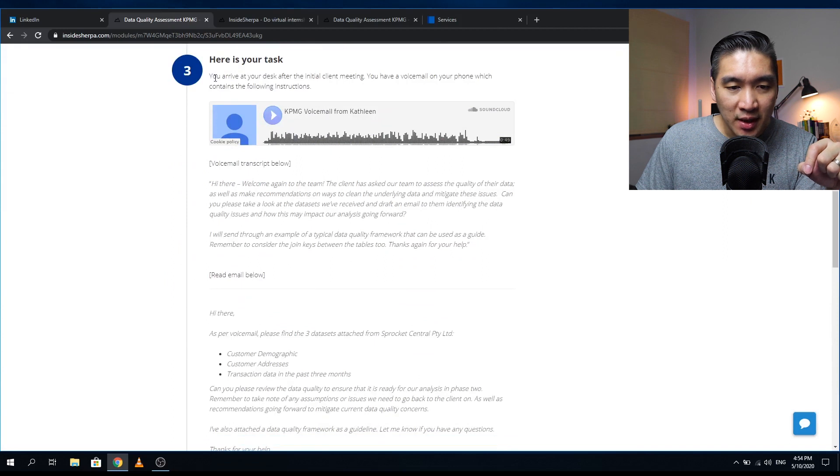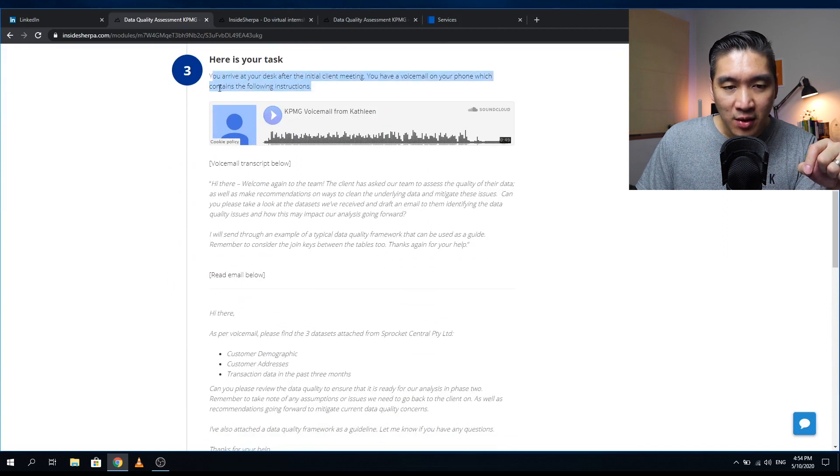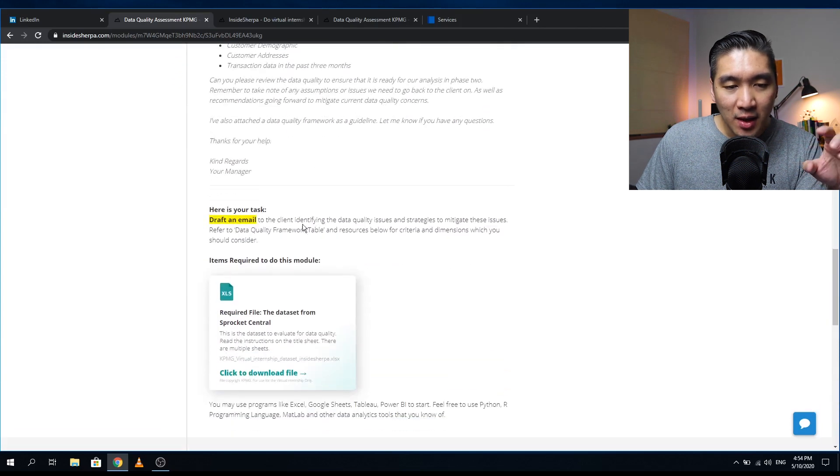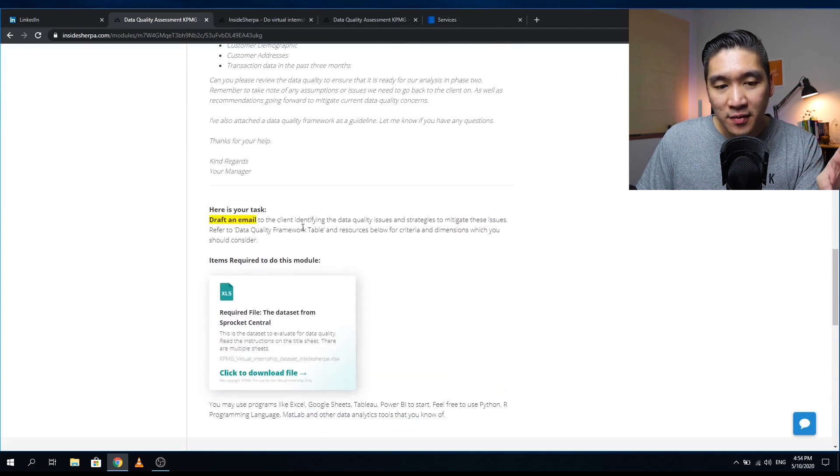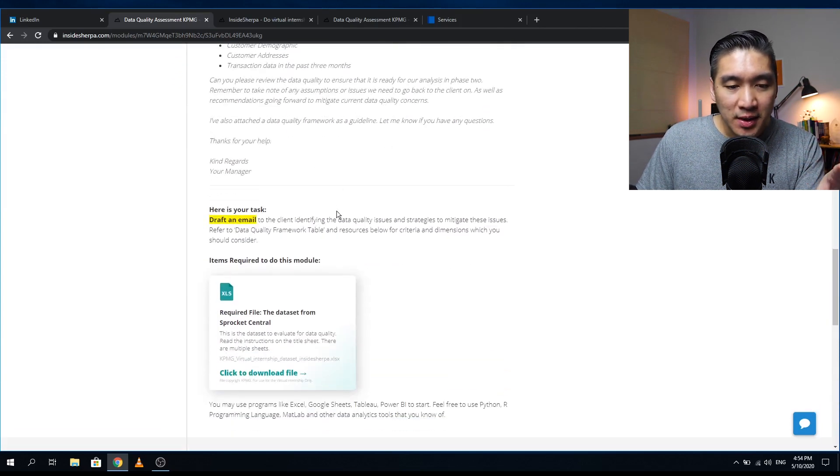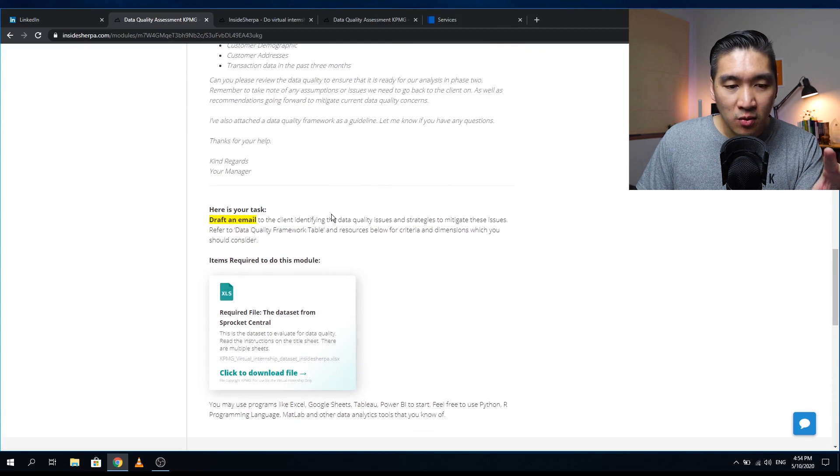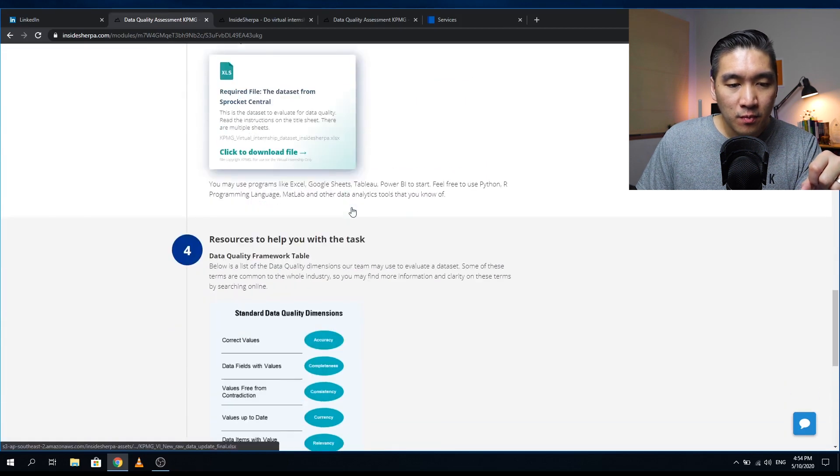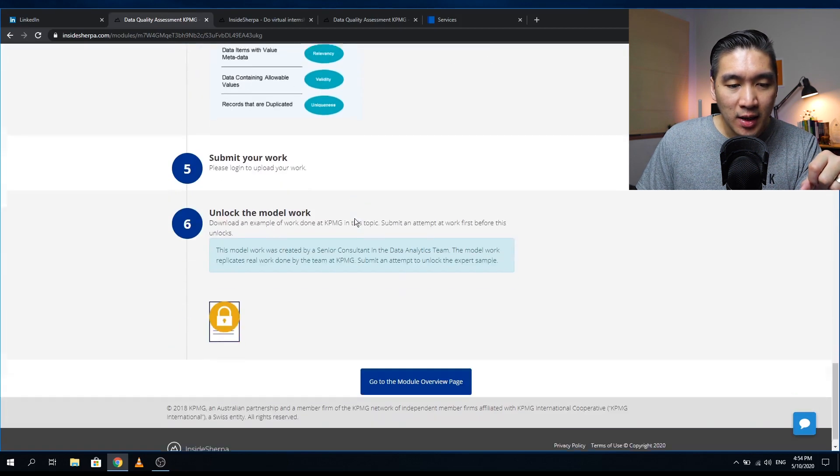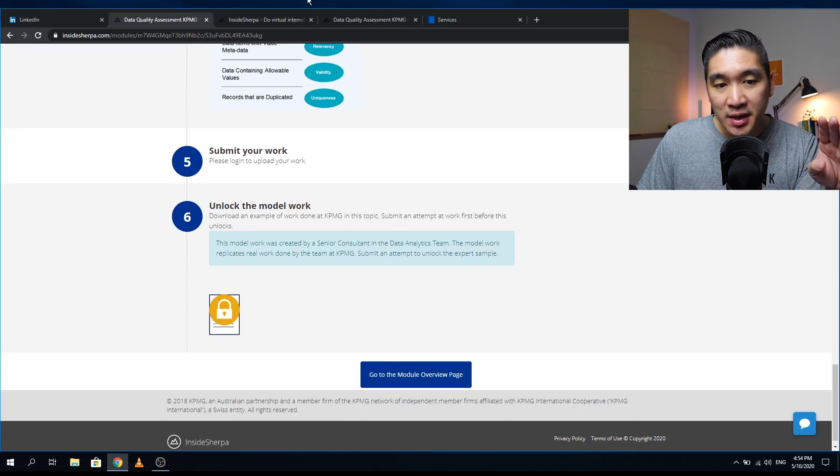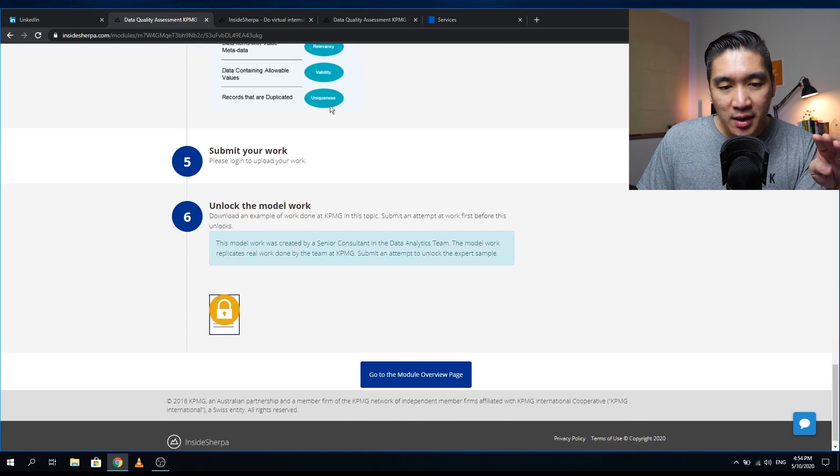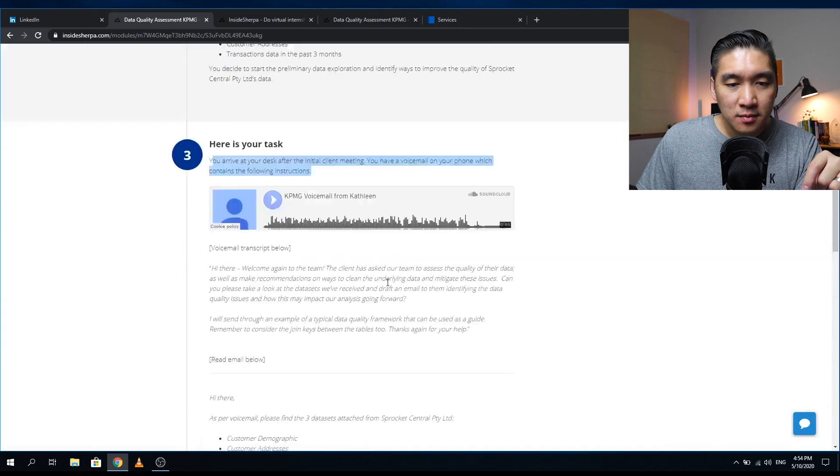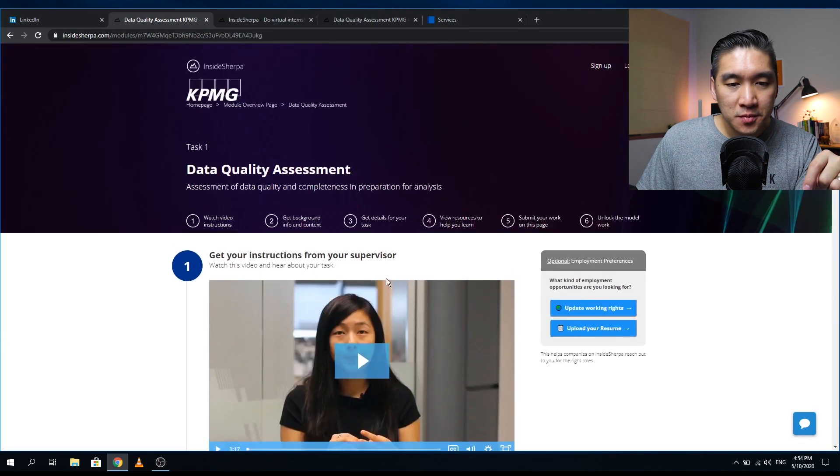This is kind of like a simulated situation. You arrive at your desk, you have a voicemail. I'm not going to give you all of the spoilers here, but just a quick look at what the module has to offer. Once you have considered all of these data and instruction, then you will submit your work, but you have to log in first. This is module one. Make sure to sign up at the top right in order to complete this virtual internship.